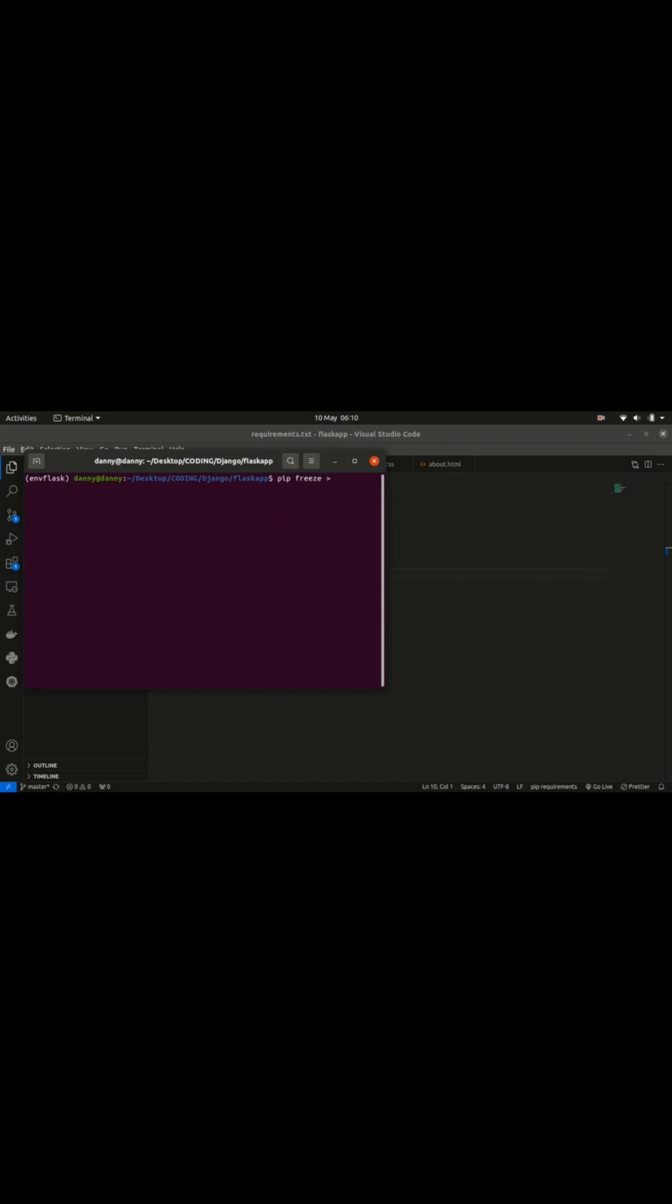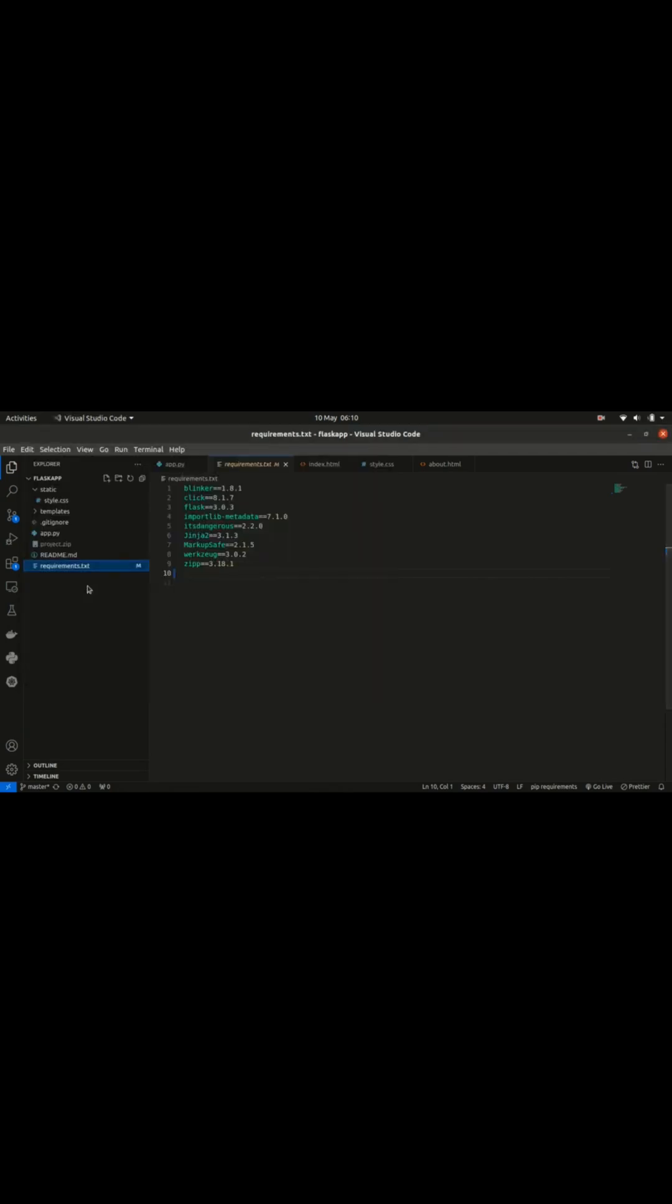Then we have the greater than sign, then we have requirements.txt file. Once you have that, just press enter. If this file did not exist, it will create one and populate it with the dependencies of your project. If it exists and has some content, it will override the content. So that's the first thing to check.